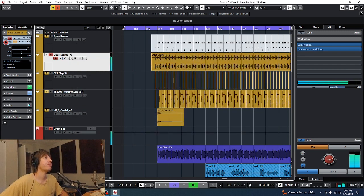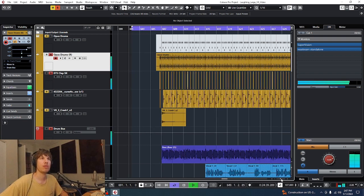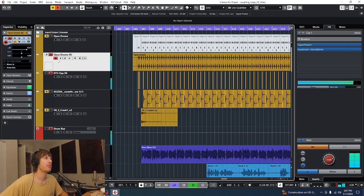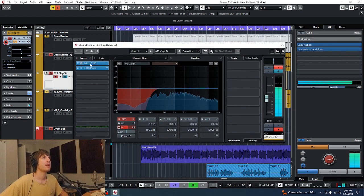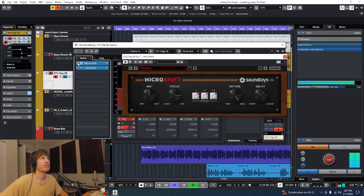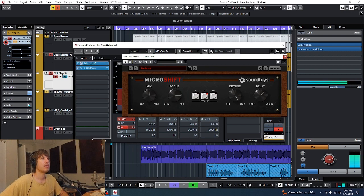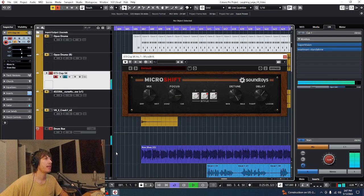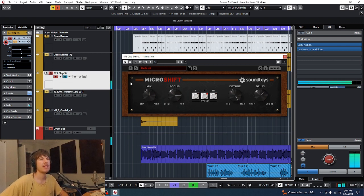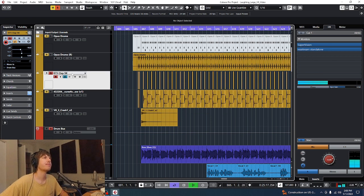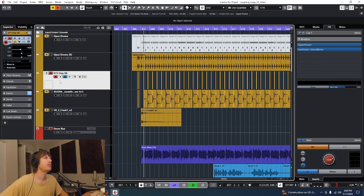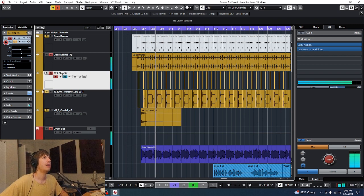From the drums, got some claps just to go ahead and beef up that snare a little bit. Nice little bit of reverb on that. Micro shift, probably just to give it a little bit more dimension. It might have been a little flat. Let's see. Yeah, so that micro shift there is just giving it a little bit of delay, actually, just to widen it or make it seem like more than maybe more than one clap happening.